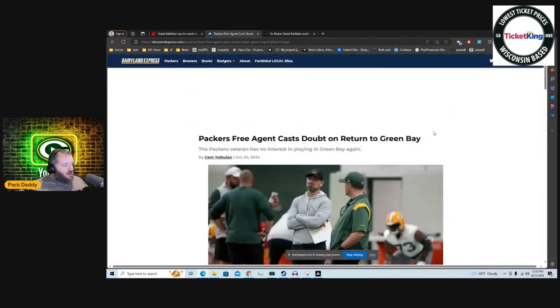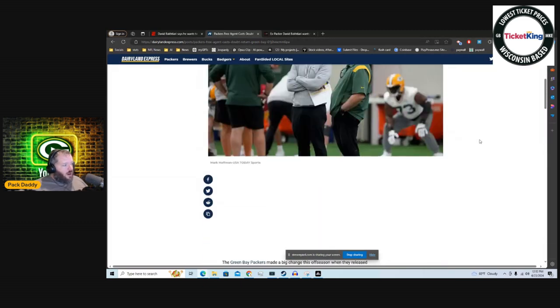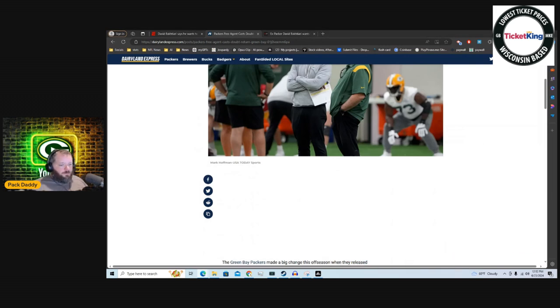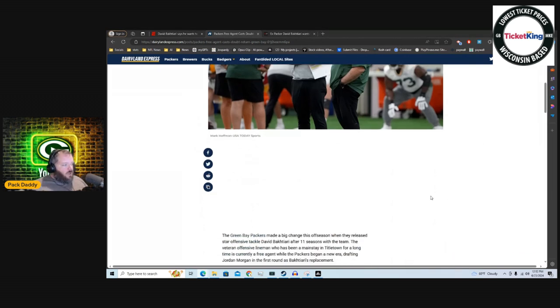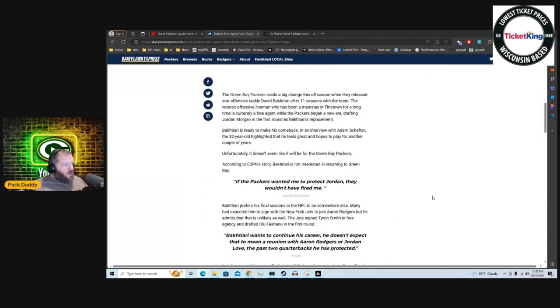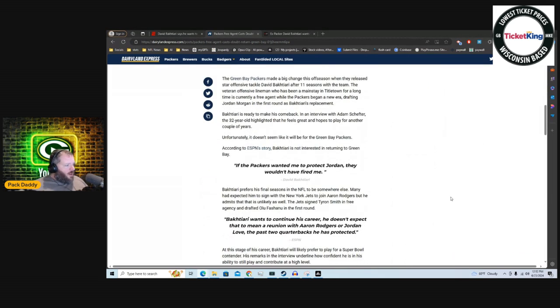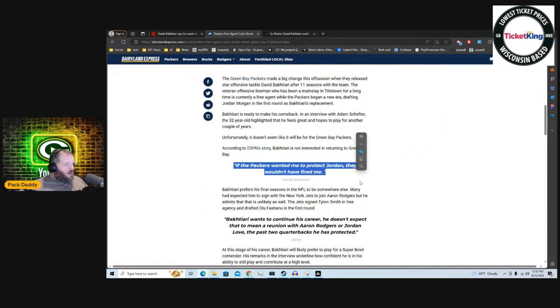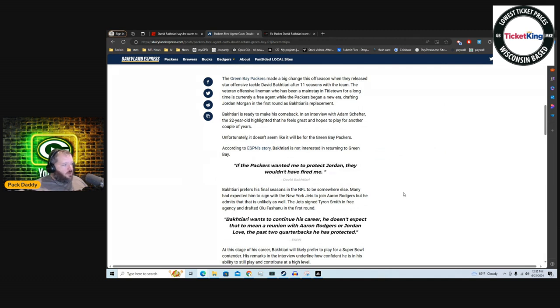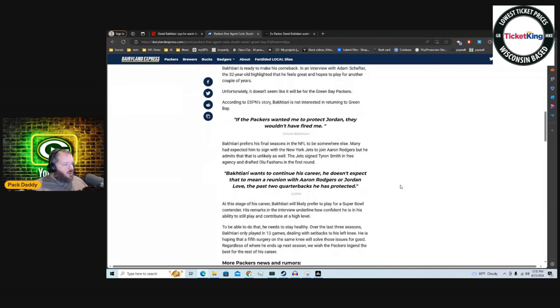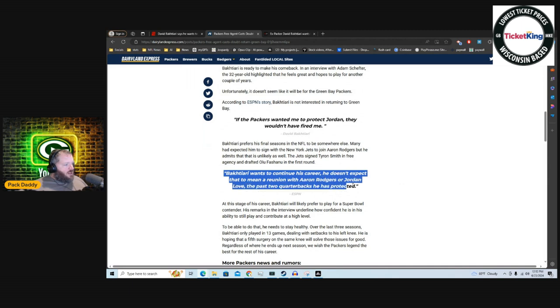Here's an article by Cam Yol Bulan from Dairyland Express: Packers free agent cast doubt on return to Green Bay. According to ESPN's story, Bakhtiari is not interested in returning to Green Bay. Quote: 'If the Packers wanted me to protect Jordan, they wouldn't have fired me,' said David Bakhtiari.